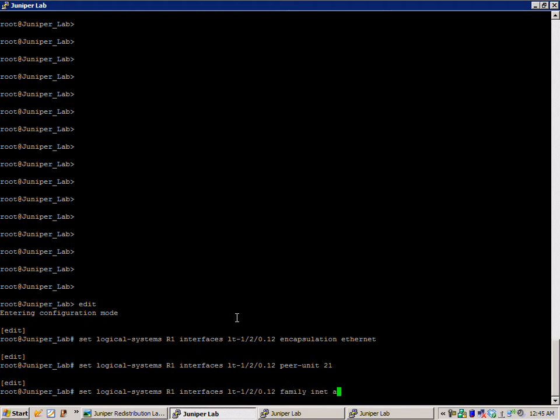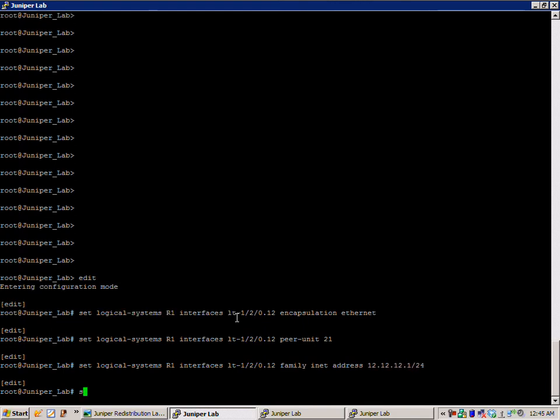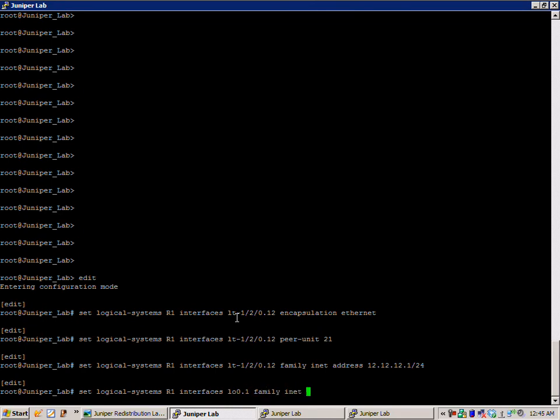We're going to put our IP address on the interface which is going to be 12.12.12.1/24, and then we're going to configure our loopback. So loopback 0.1, and the IP address is 1.1.1.1/24.